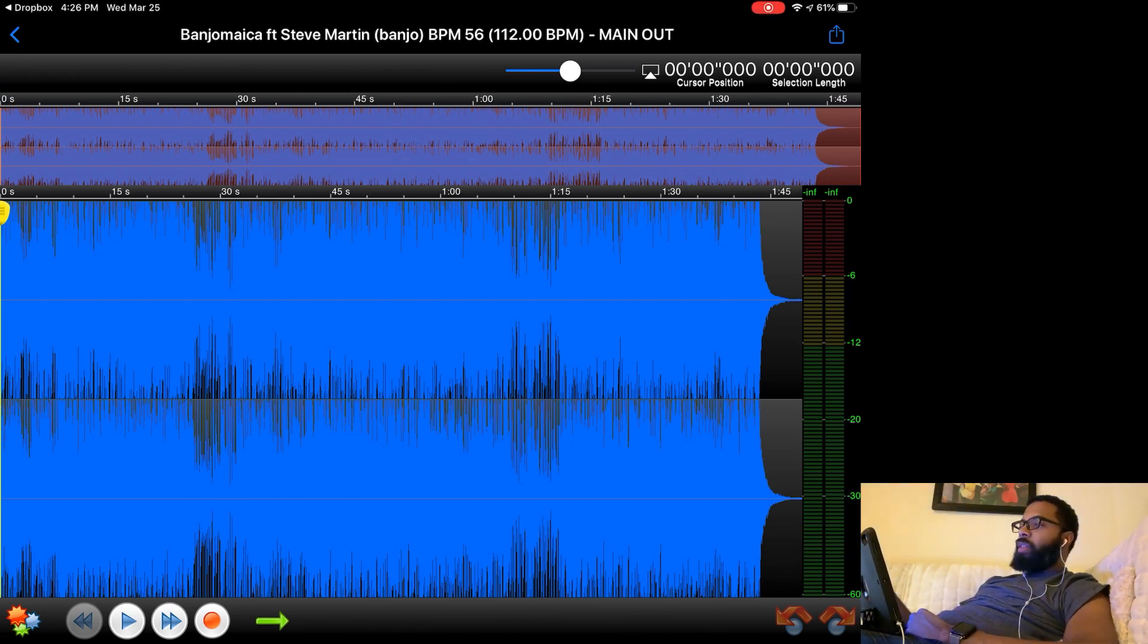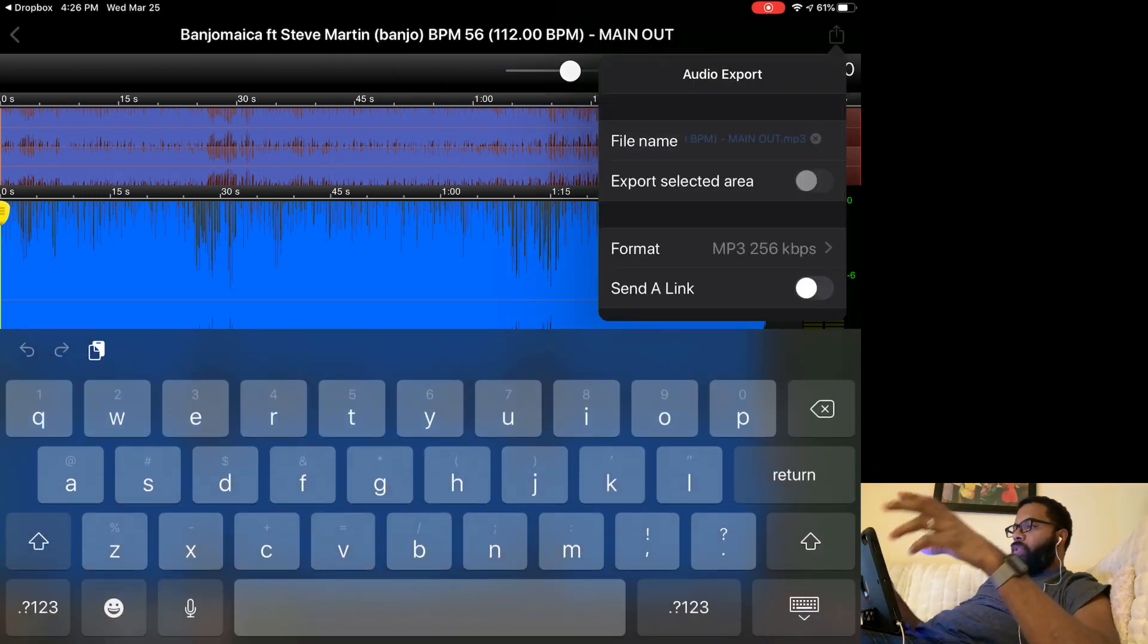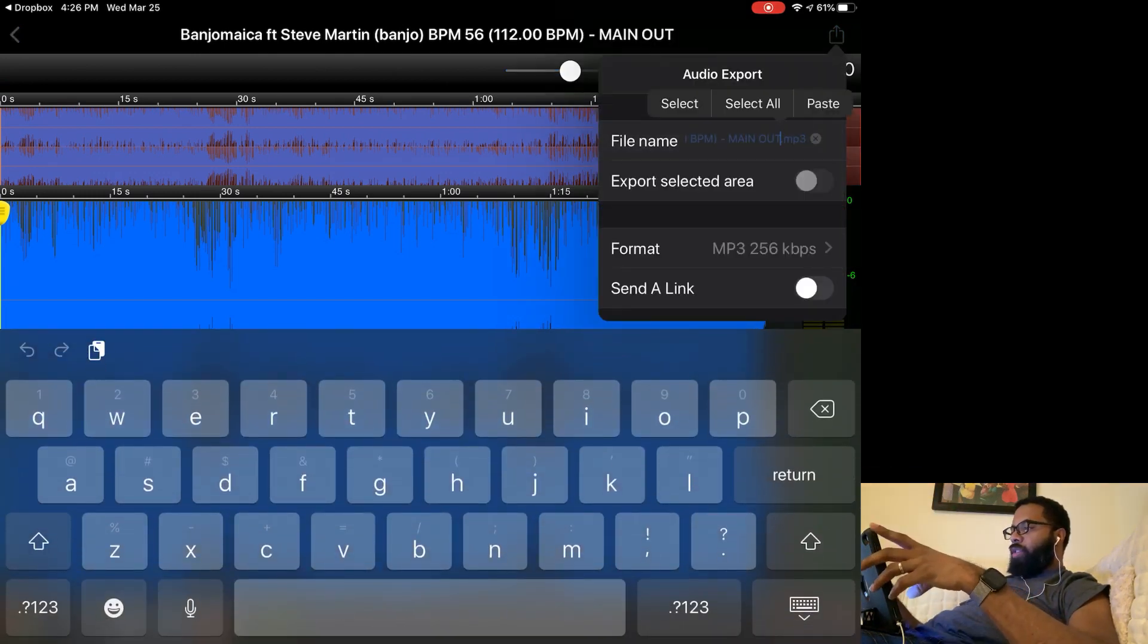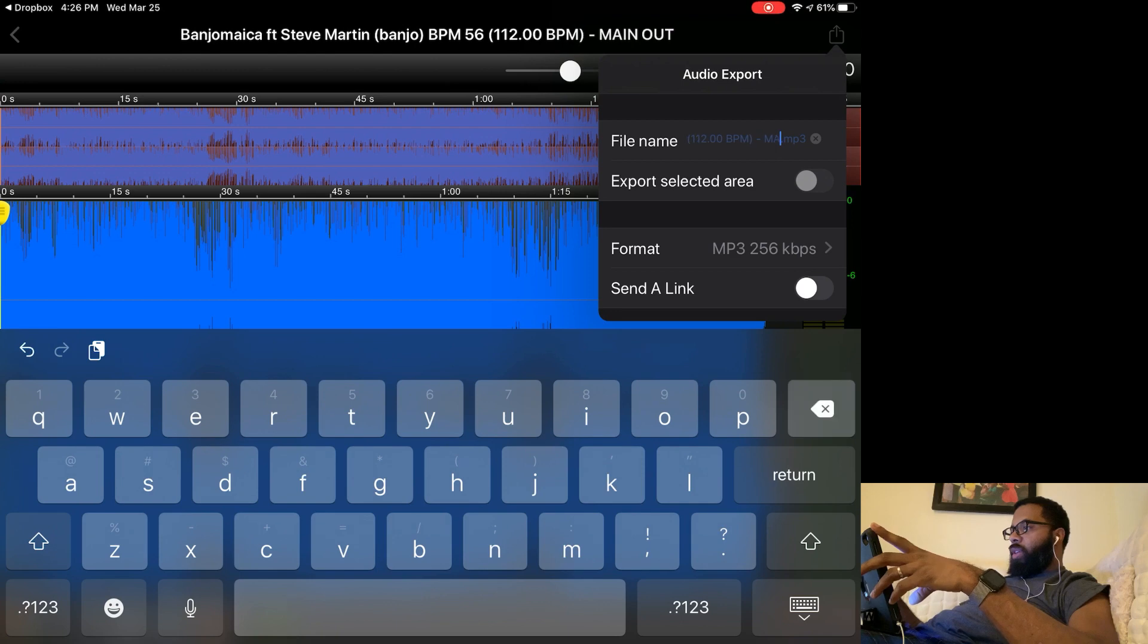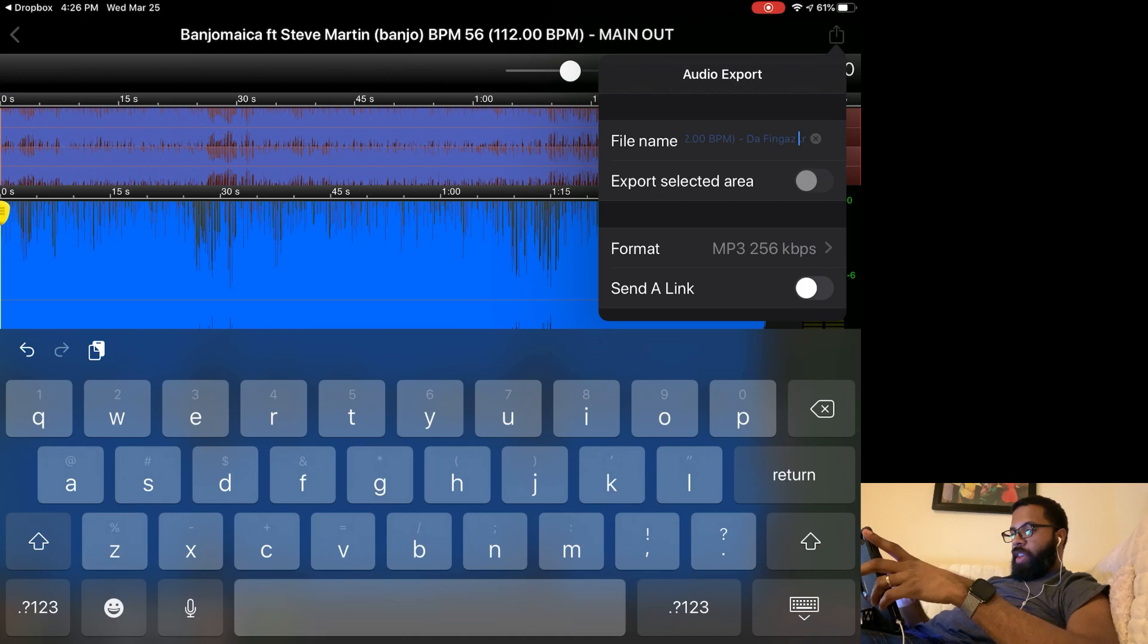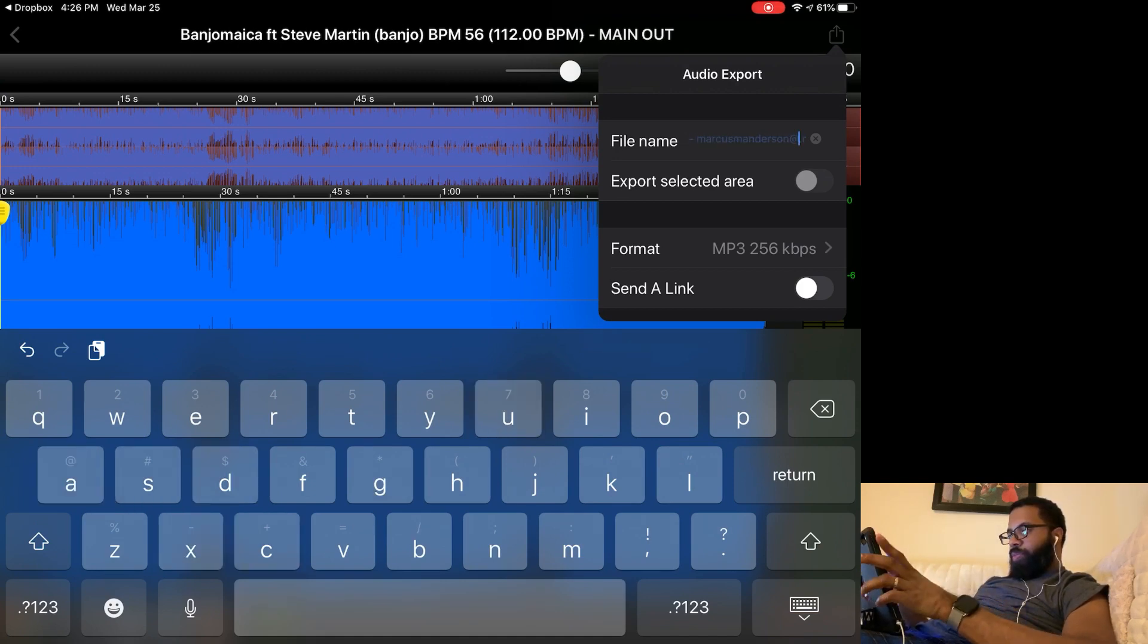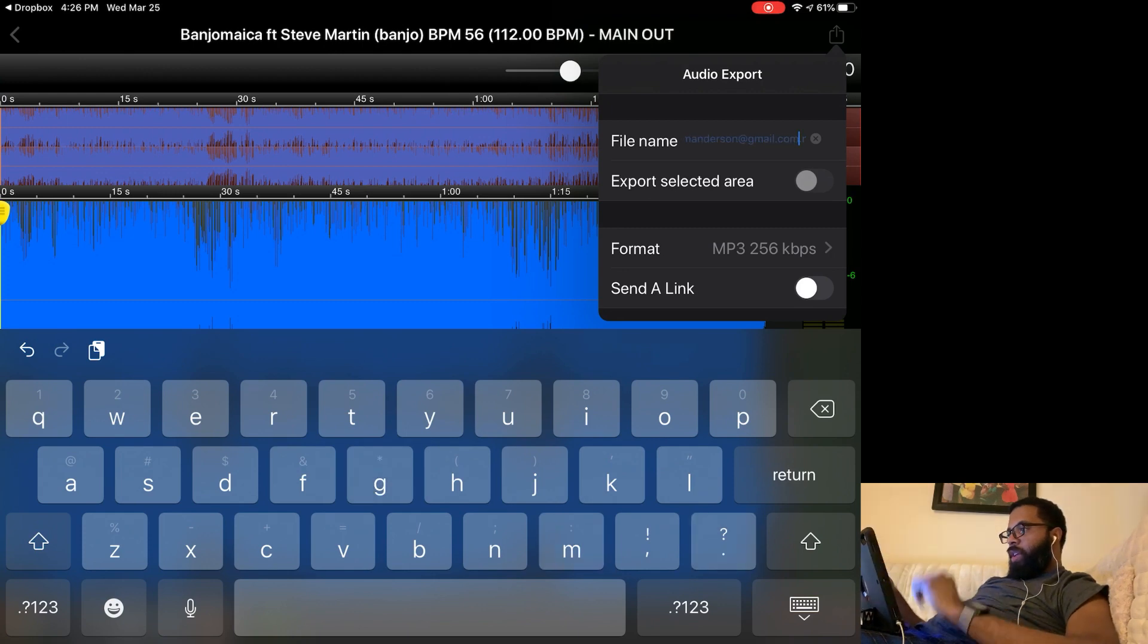To convert it, hit this button at the top right, the share button. You can change the file name. Usually what I like to do is put in my producer name, Da Fingas, and my email. So that's in there.